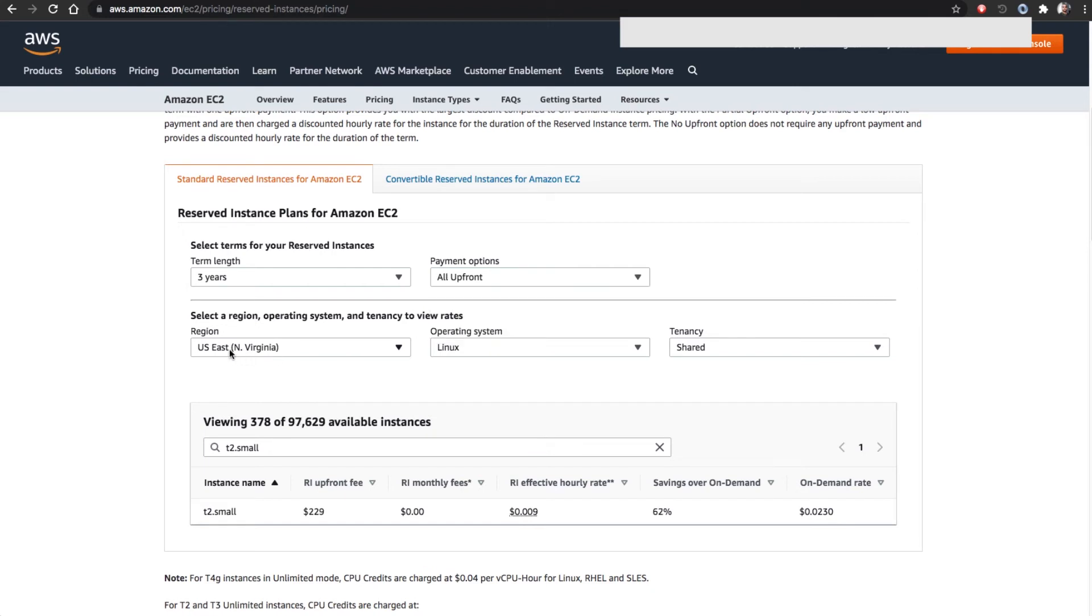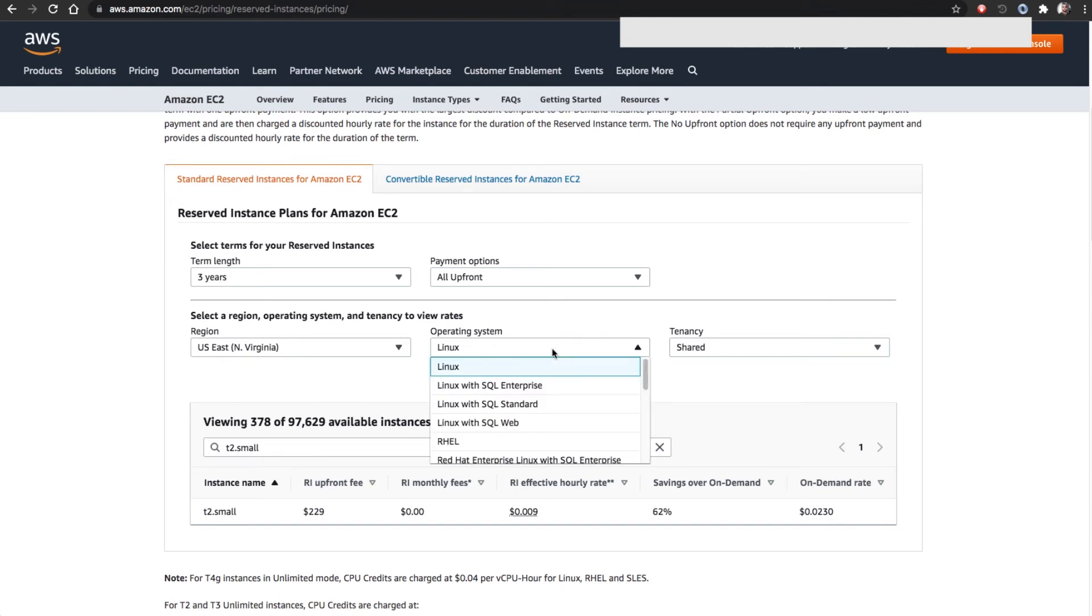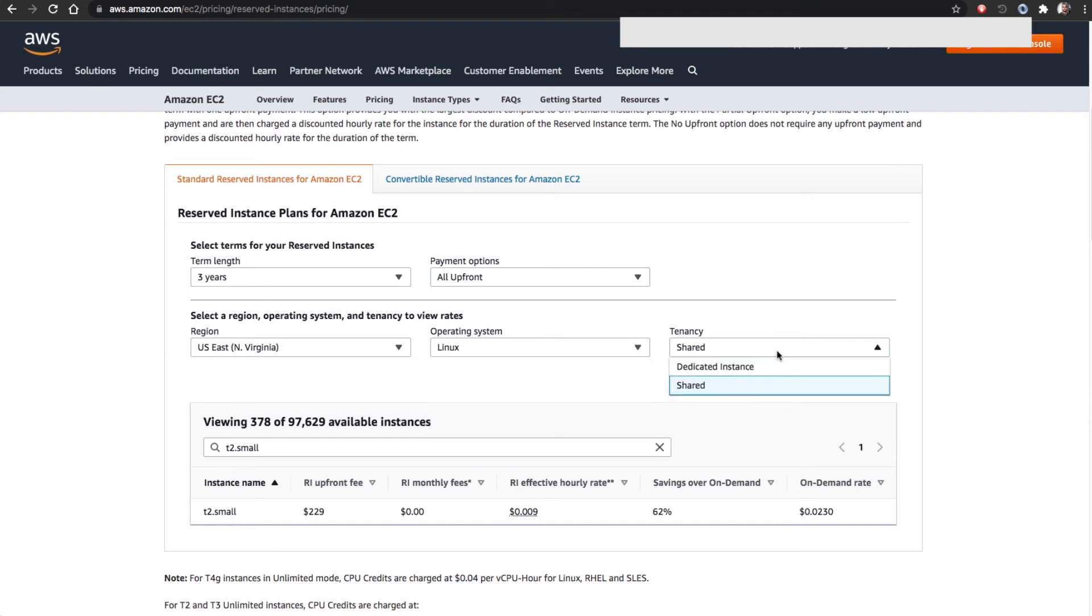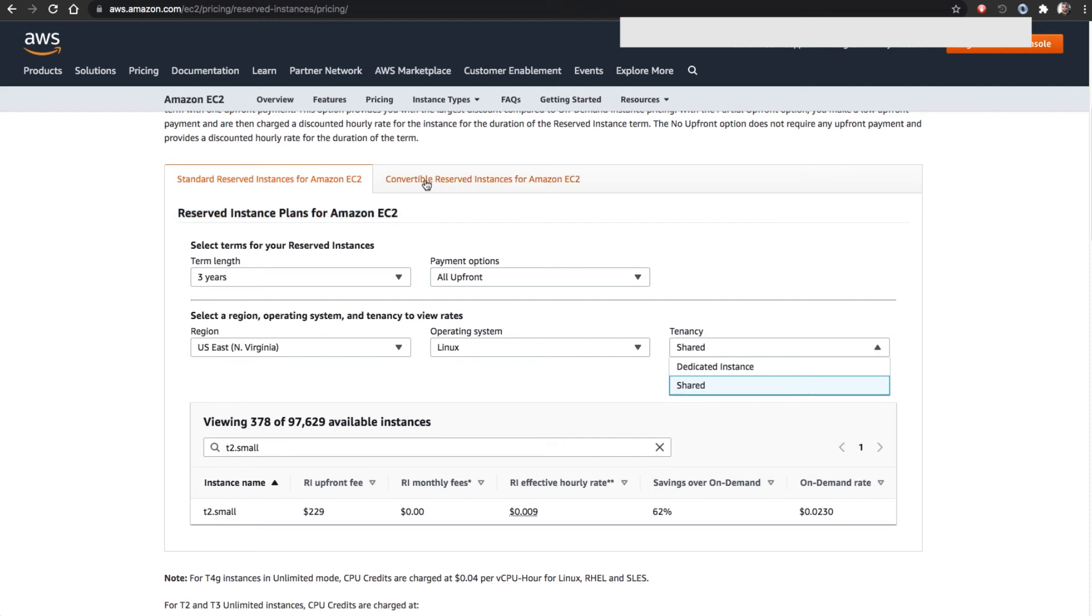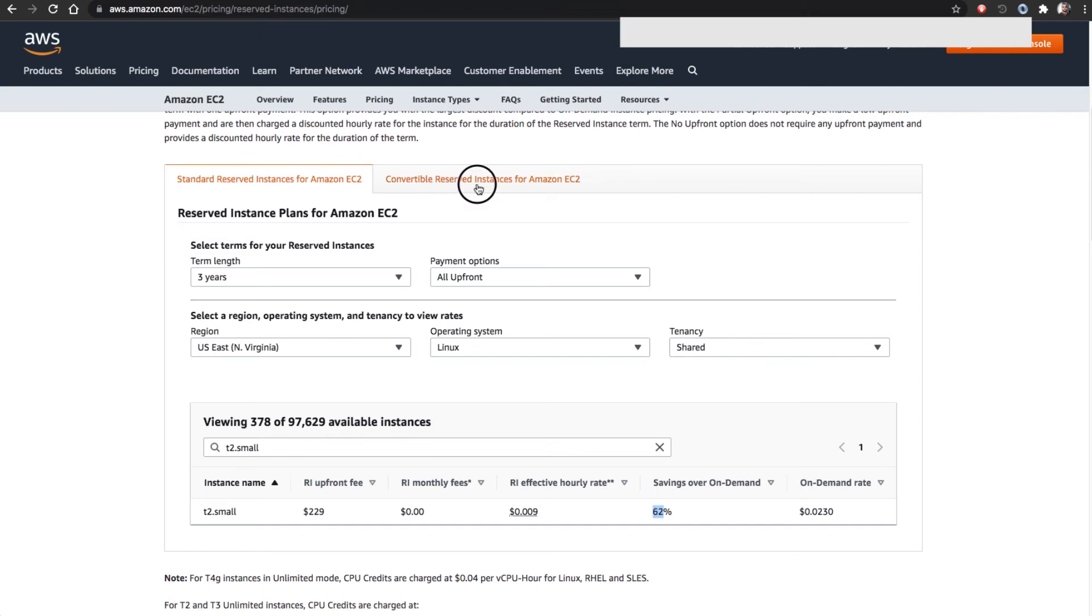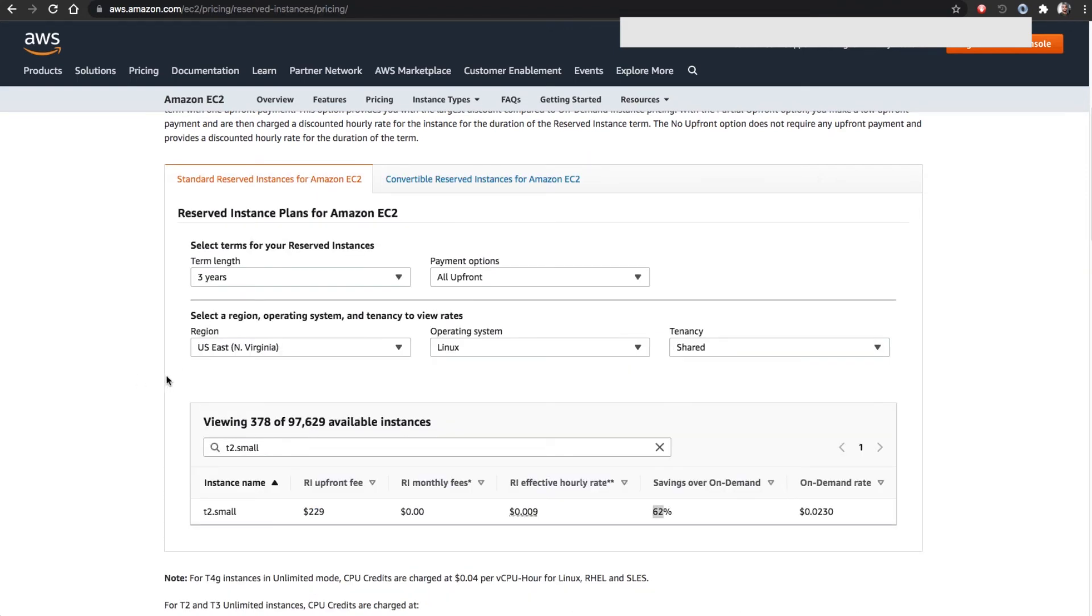Region-wise, minor changes will be there. Operating system will have minor changes, sometimes it will include the license cost as well. Shared or dedicated also have their portion. Now go to convertible. Convertible actually gives some flexibilities like you can change later, but the only problem is it's a lower discount rate. Carefully see, this is 62 percent savings for standard, but the same set of selections for convertible - shared, all upfront, three years, Linux - is only 55 percent discount. There's a small difference, but if we are very unsure about which server we are going with, we would go for convertible. Otherwise go for standard, it's most cost effective.